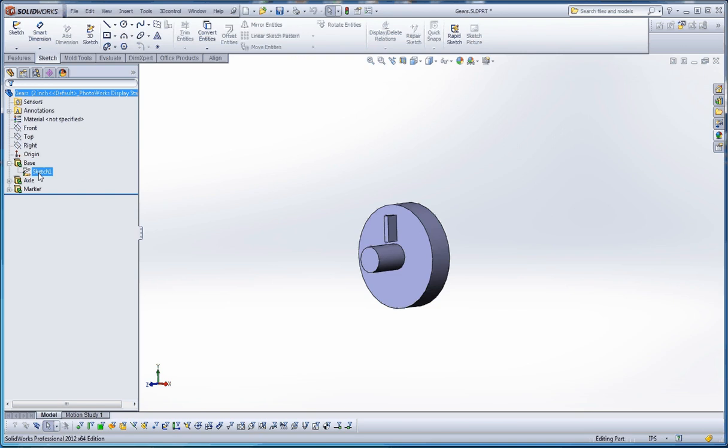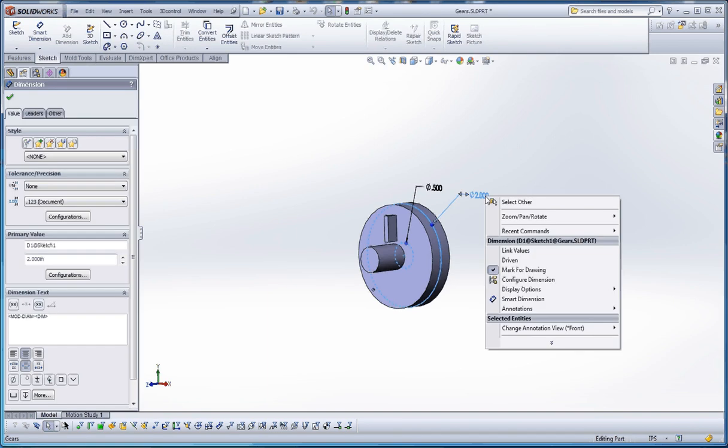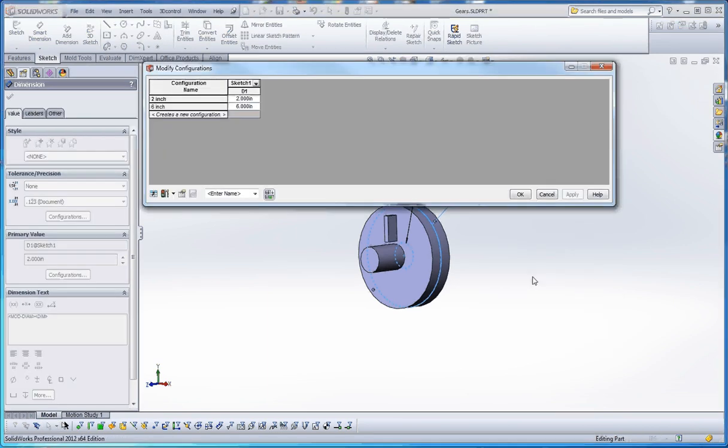So if we go back to our feature manager tree, click on the sketch here, what I did is I right-clicked on that dimension. And I want to toggle that between the two-inch and the six-inch configuration. You'll learn about this when you get into that section of the videos. But just to show you real quick, we can configure that dimension. And you have a choice.